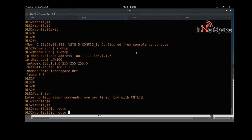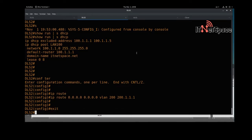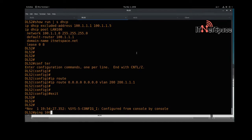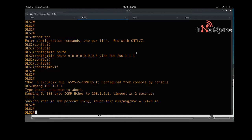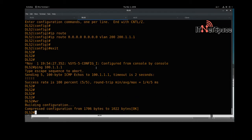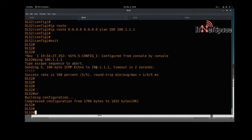Let's configure a default route: 'ip route 0.0.0.0 0.0.0.0' via the SVI interface, with next-hop IP 200.1.1.1 — the DLS1 address on VLAN 200. Now let's ping 100.1.1.1 — VLAN 100 is reachable from the DHCP server. We're done on DLS2, so let's save the config with 'write memory'.